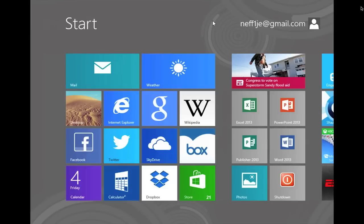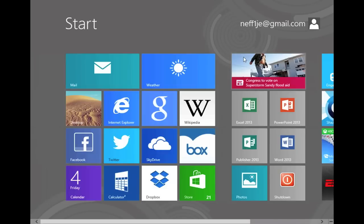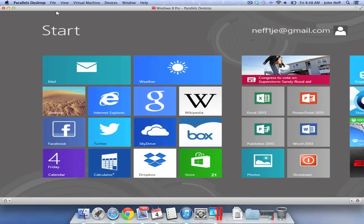However, fear not my Apple friends. I am actually running Windows 8 as a virtual machine on my Mac.